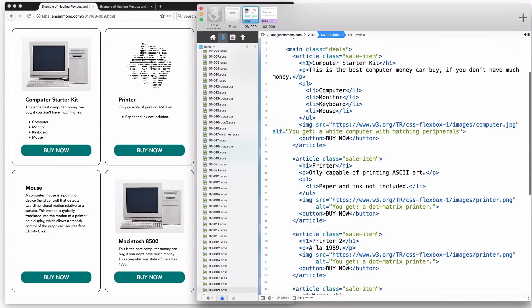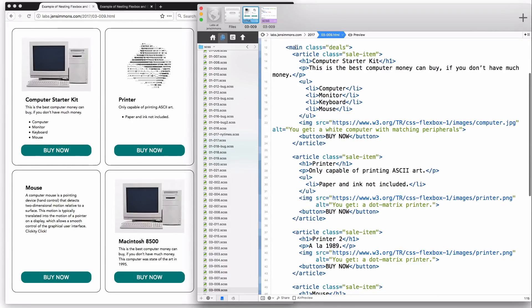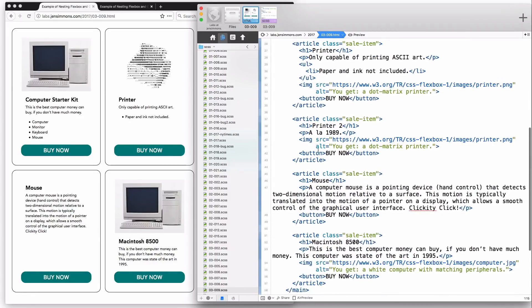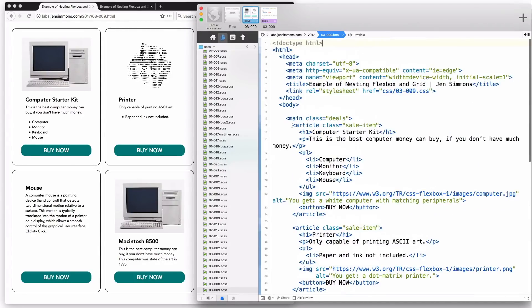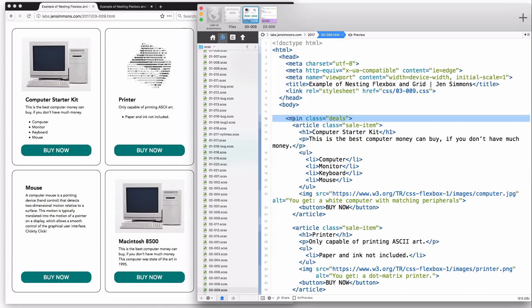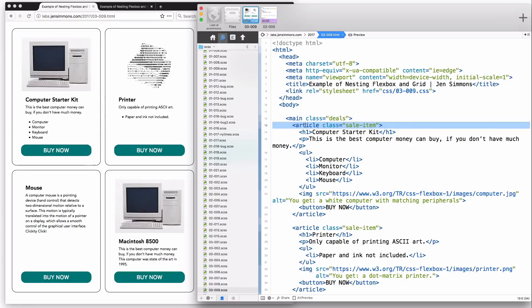Let's look at the markup. I start with a main element and inside it I have several articles — each one of these articles is one of these cards. The article elements are direct children of the main, so we're going to put a grid container on the main and then each one of the articles becomes a grid item.